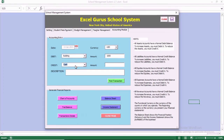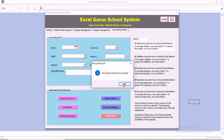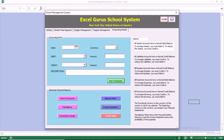We want to purchase a building and spend cash. We are going to post this journal entry. Once you post, it tells you that the transaction was posted successfully.